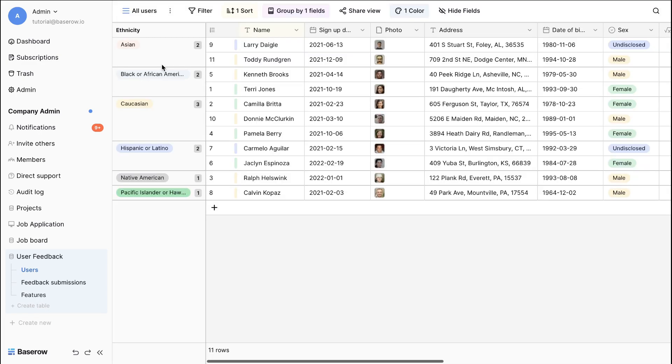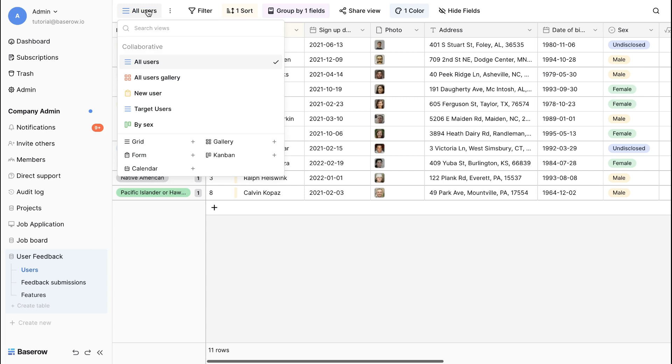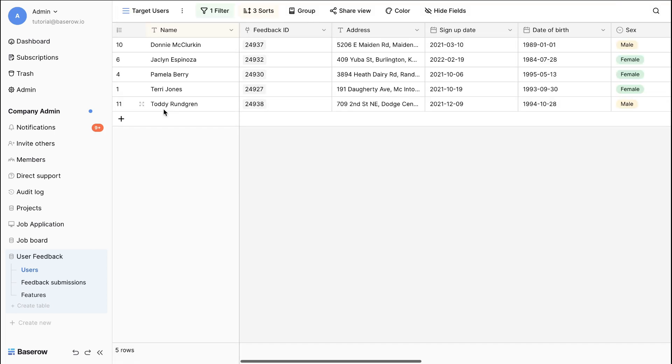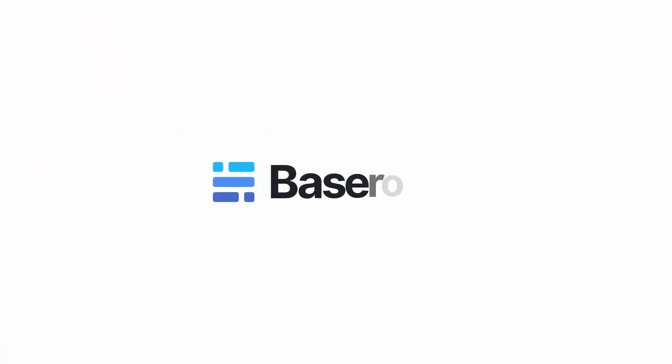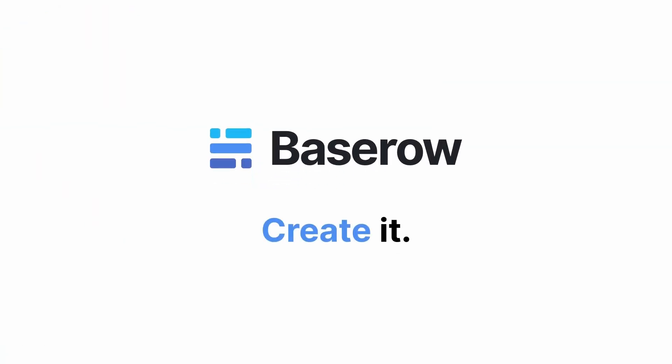Creating new views allows you to create multiple perspectives of your data, catering to different use cases and user preferences, and transform your data into meaningful insights. So start creating custom views for different teams, projects, or categories. The possibilities are endless.